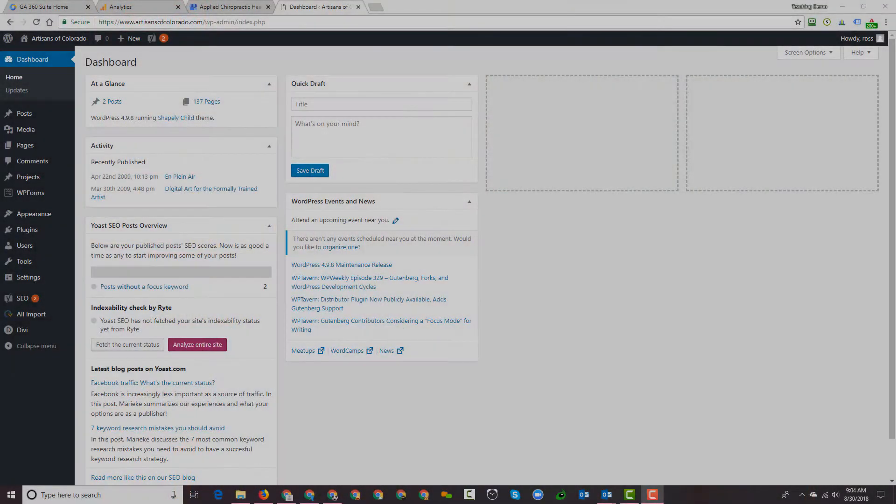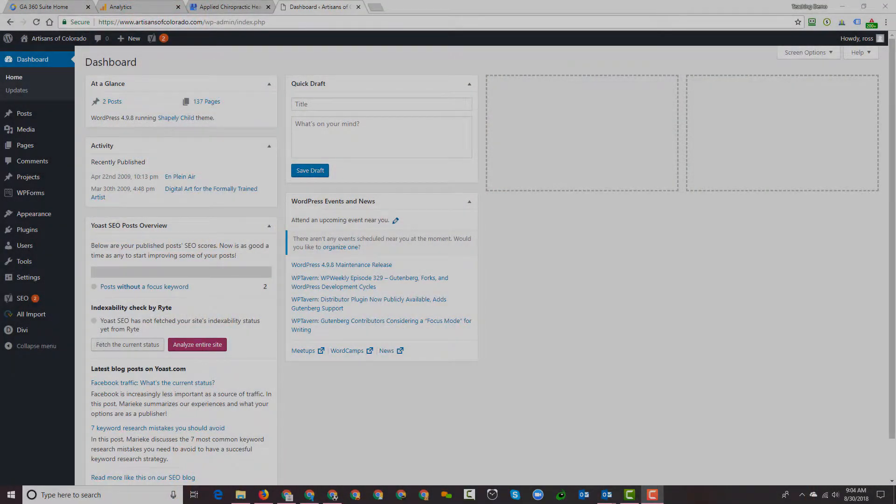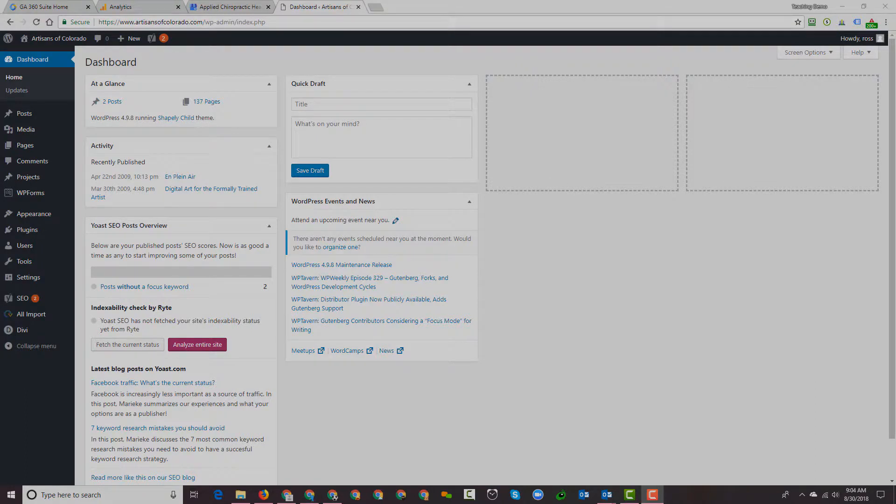So here I am logged into the WordPress dashboard of a demo website that we're using. Often when we start to work with a client, either because we're going to be their SEO agency or we're going to do web development work or an SEO audit, we'll want to take a look at the WordPress installation.